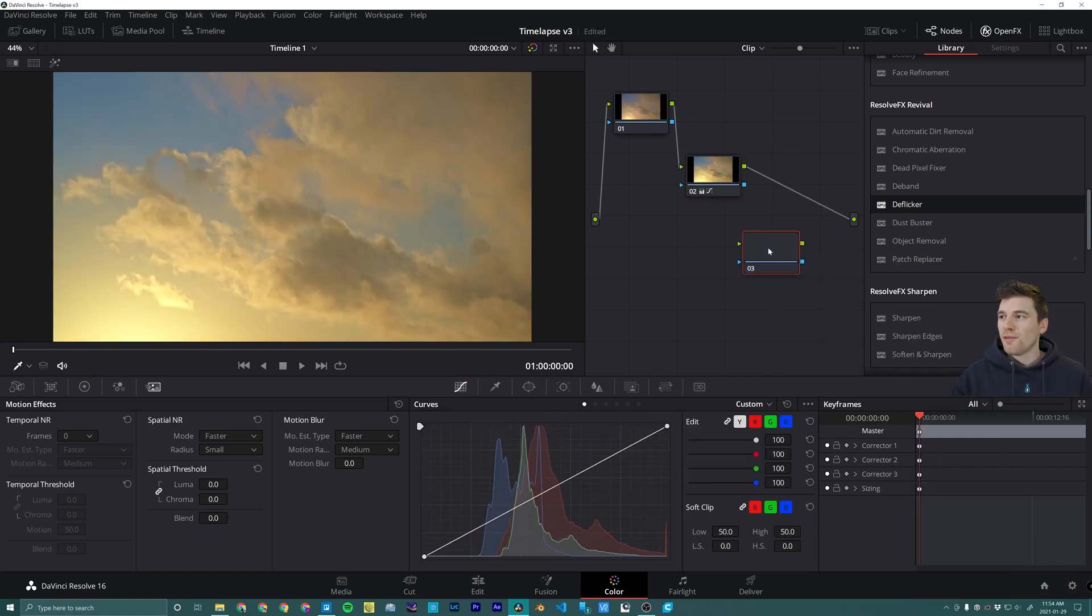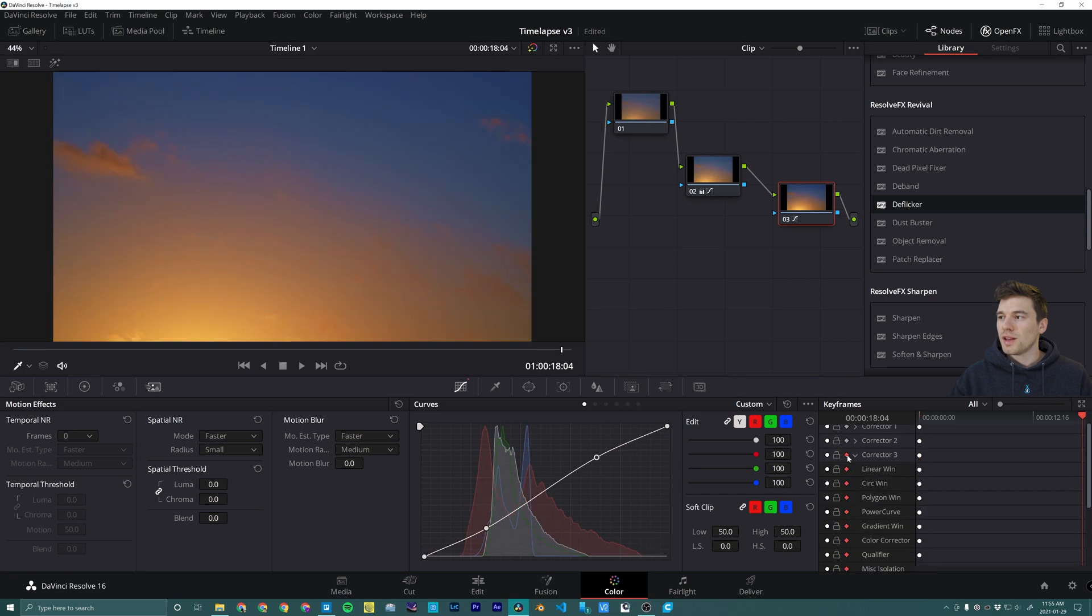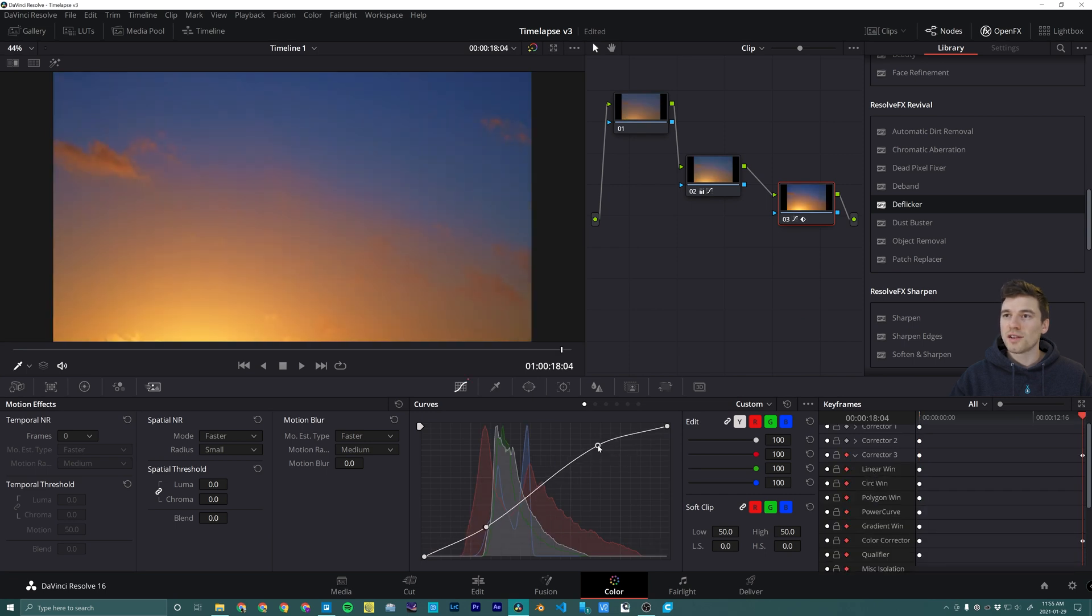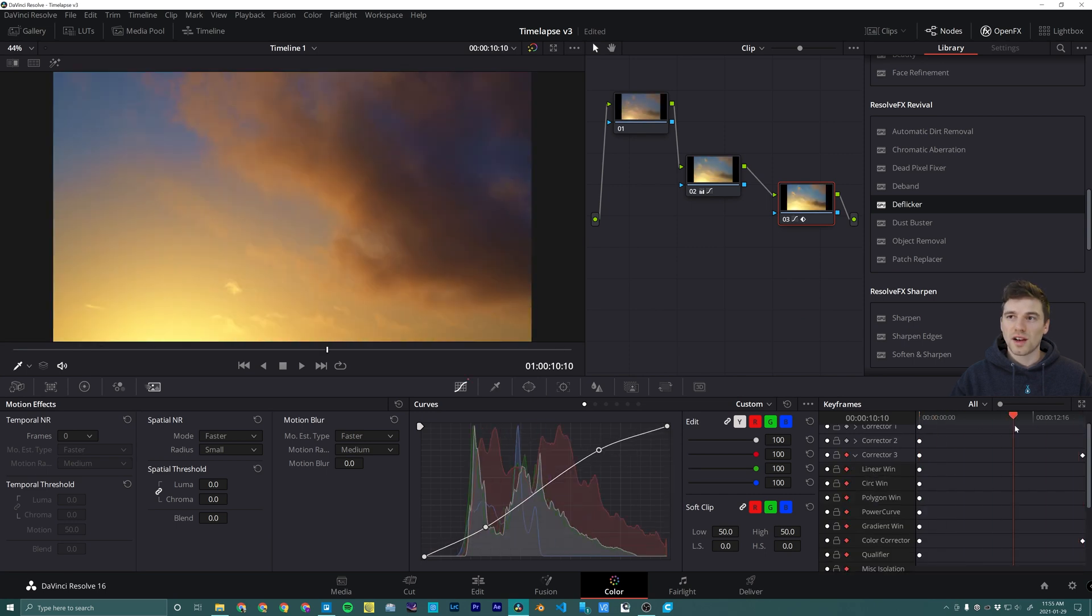Using keyframes and nodes you're able to create transitions from the start to end of your clip for smooth sunset shots.